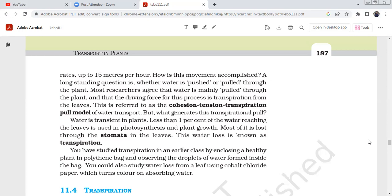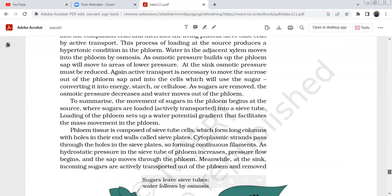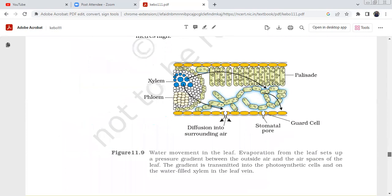We have studied transpiration in earlier classes — by enclosing a healthy plant in polythene bags and observing the droplets formed, or by using cobalt chloride paper, which turns color on absorbing water, to study water loss from leaves. In summary, today we covered: imbibition, diffusion, apoplast, symplast, root pressure, and transpiration pull as mechanisms for water absorption and long distance transport in plants.